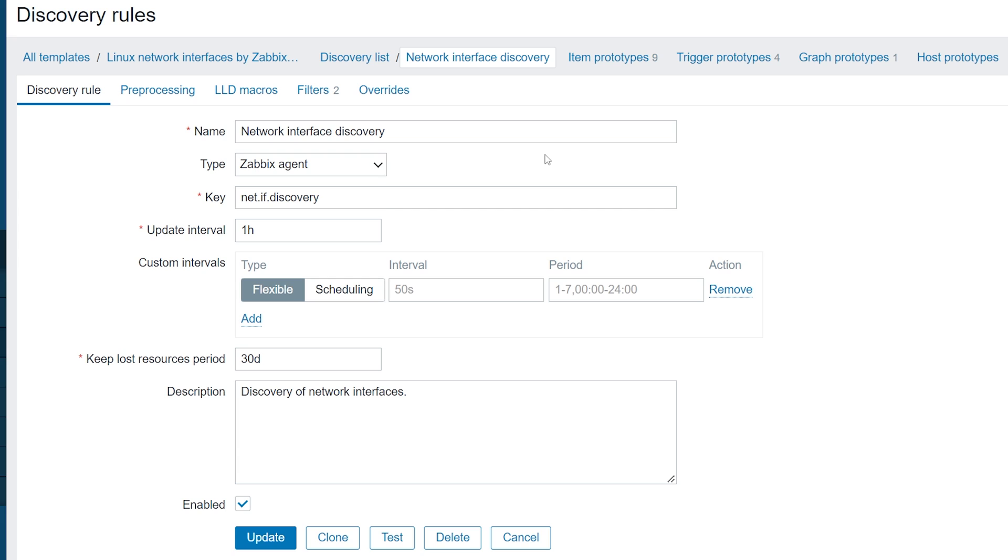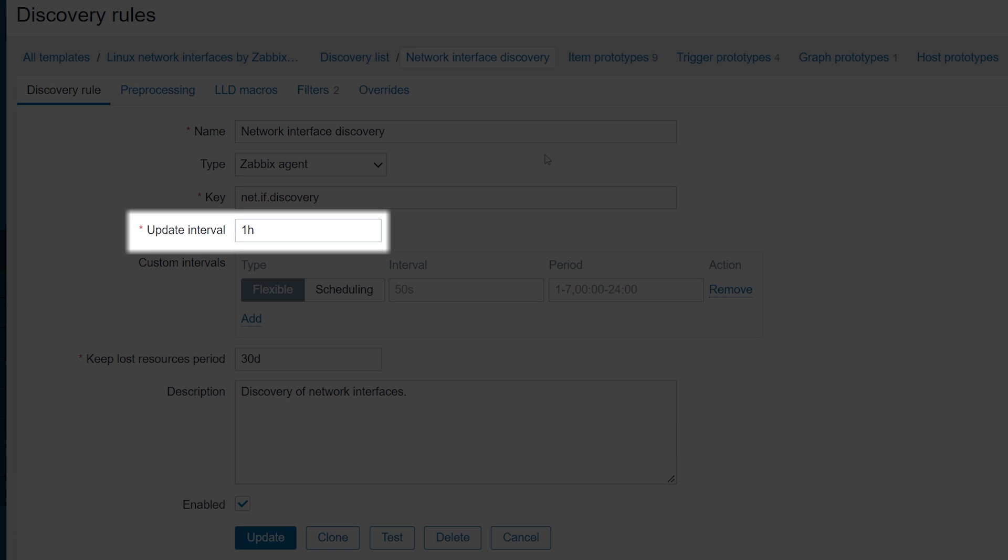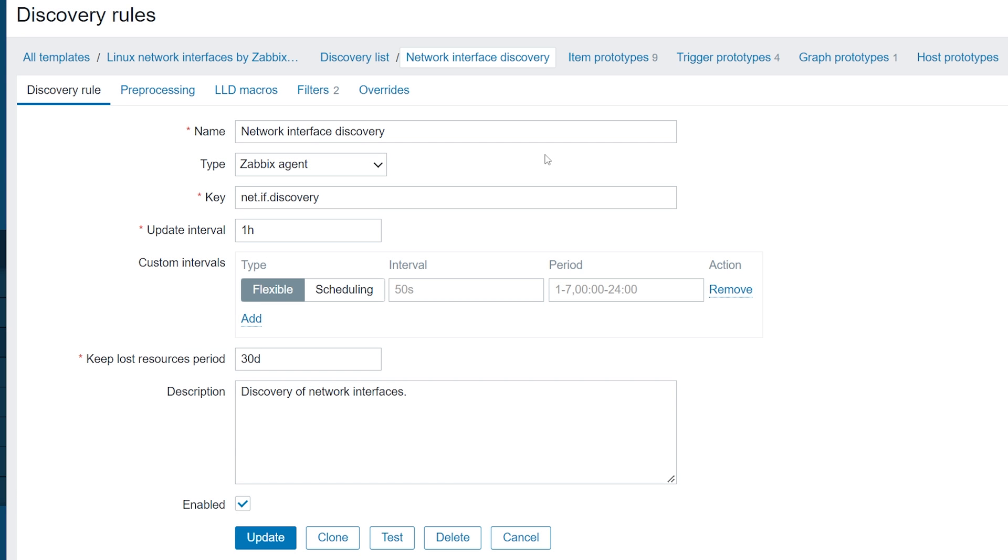The LLD also has an Update Interval. The Update Interval specifies how often the Discovery rule gets executed to discover new and remove lost resources, for example, network interfaces.